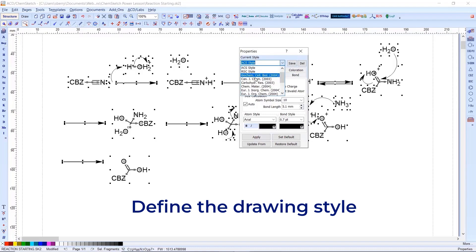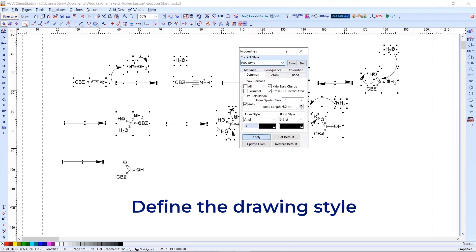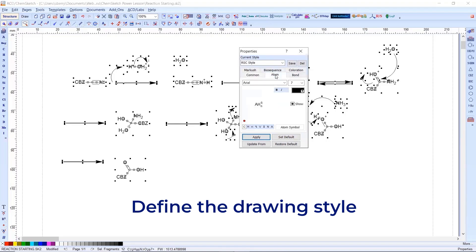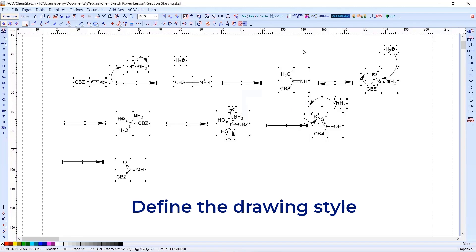If you want to change the style, you could switch to something else — for example, RSC — and press apply. You can also set your preferred style as the default so it's used every time. If you make any custom changes, such as choosing to display the valence of your atoms, press show and then save to store that into your style. And that's how you would do that.